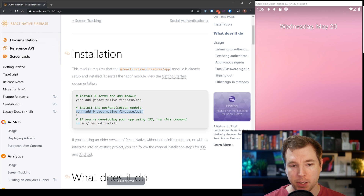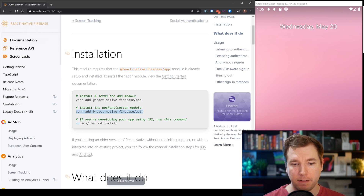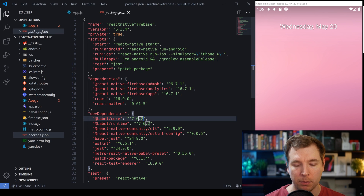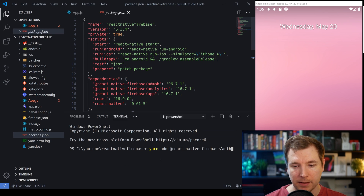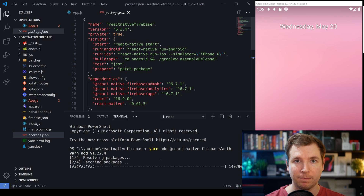To do this, we're simply going to copy over this yarn add @react-native-firebase/auth command and paste it into our project. This will install the dependencies so we can begin to use it.